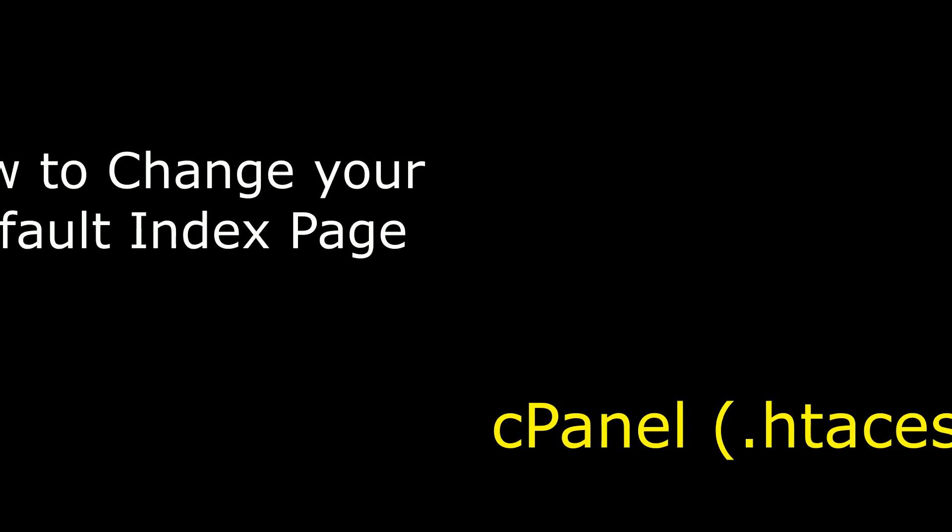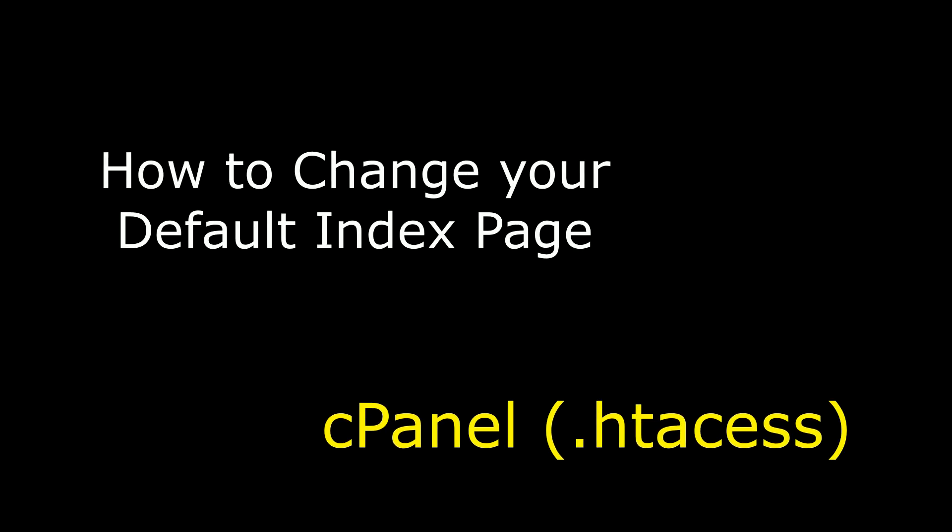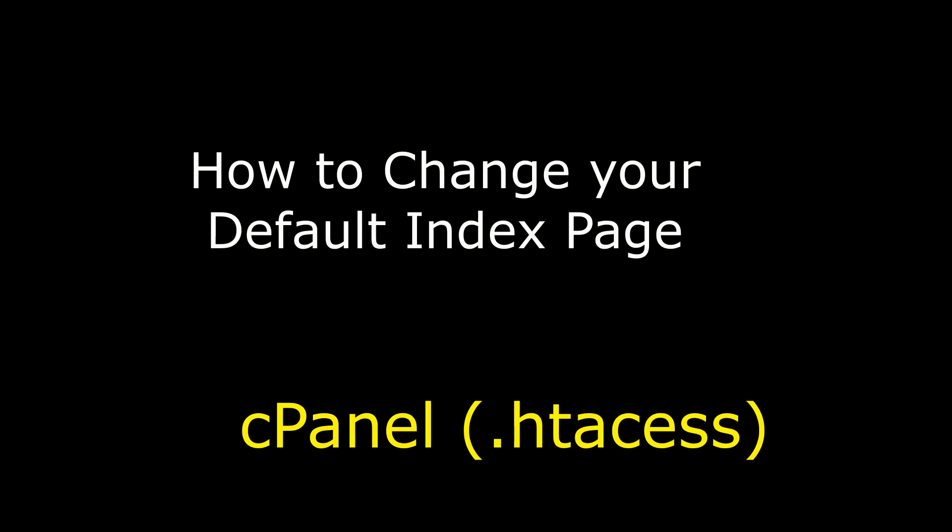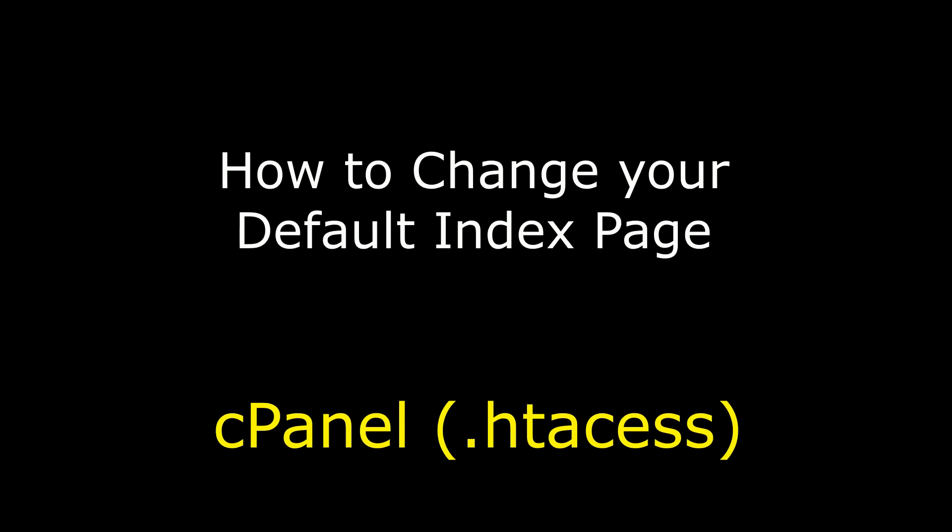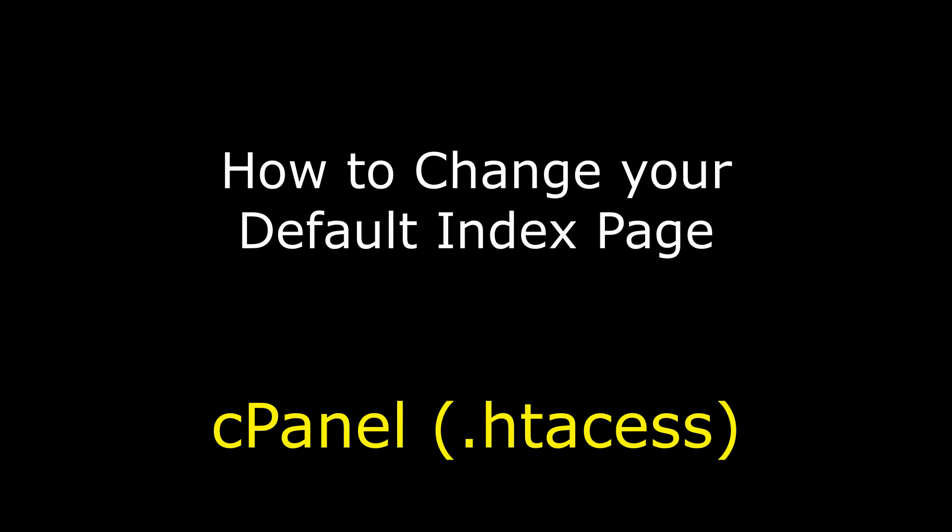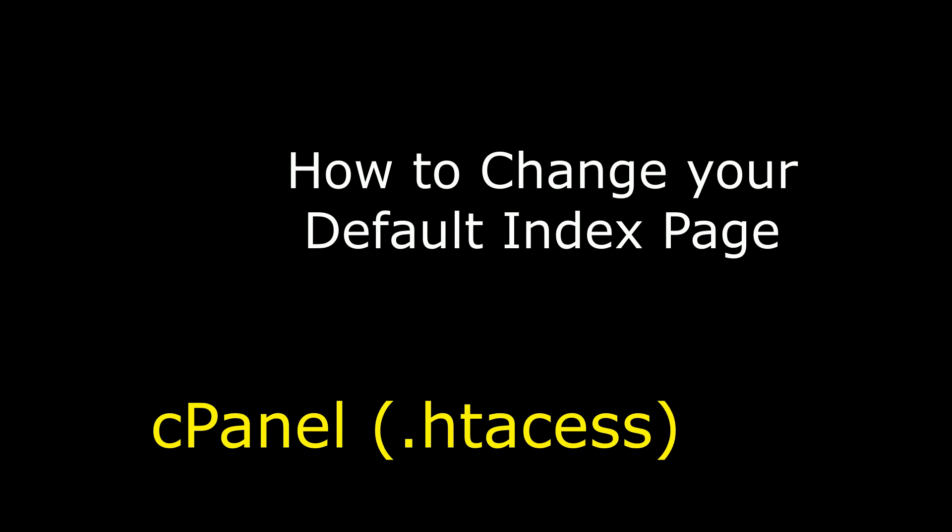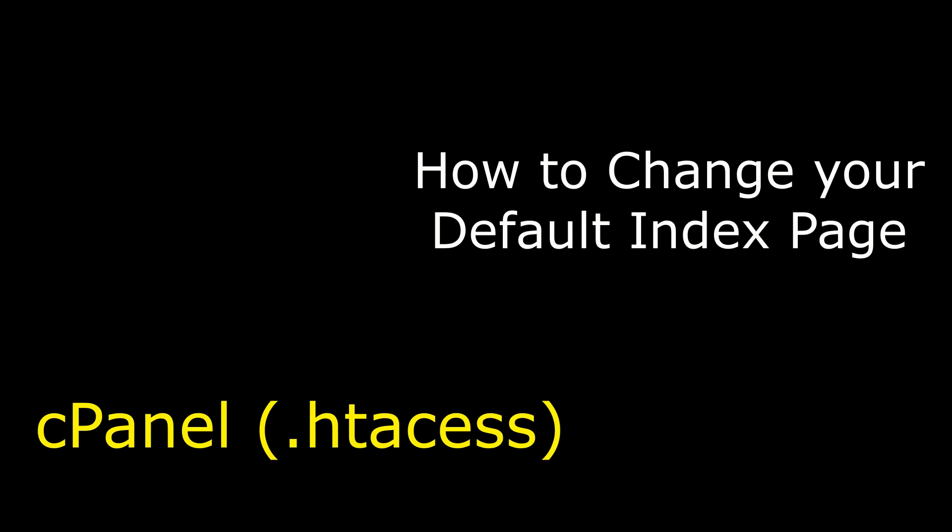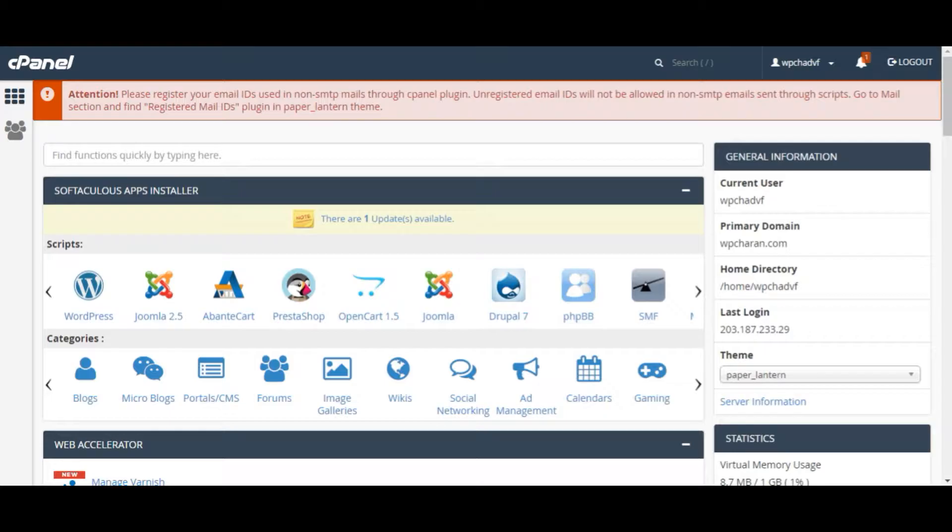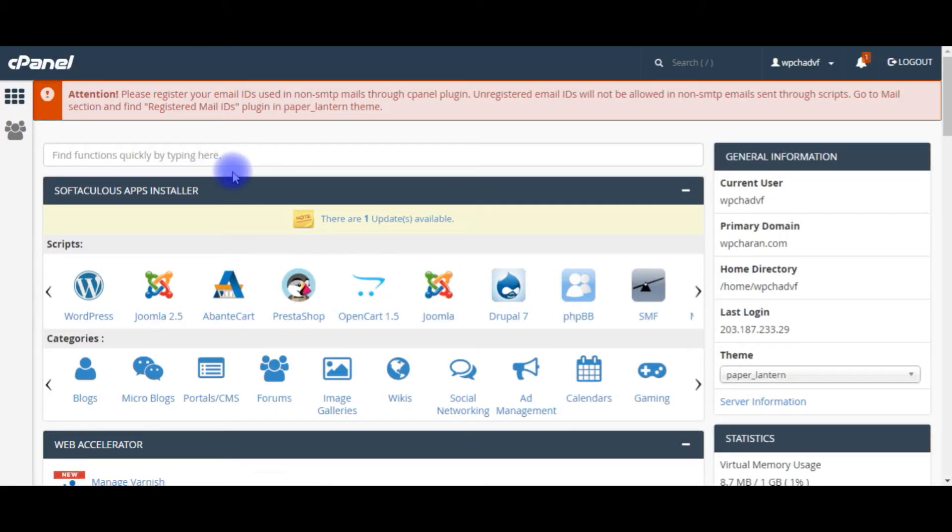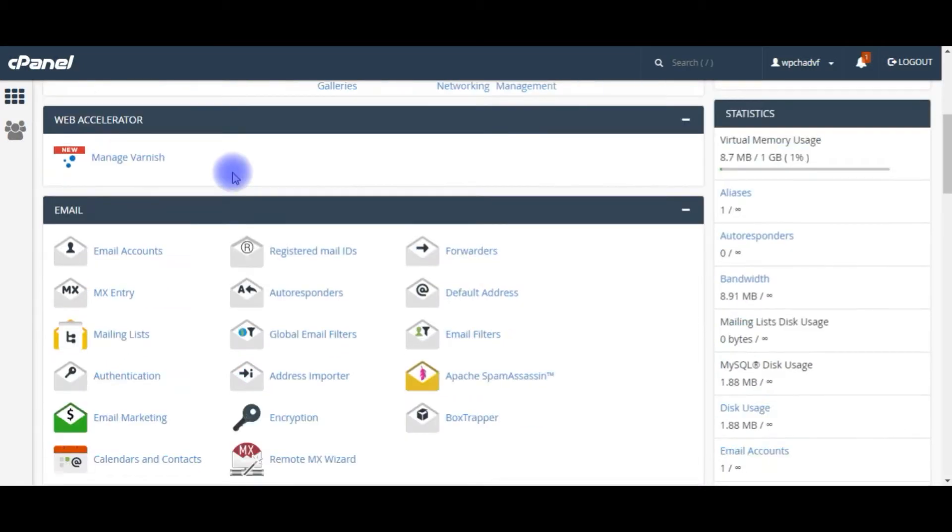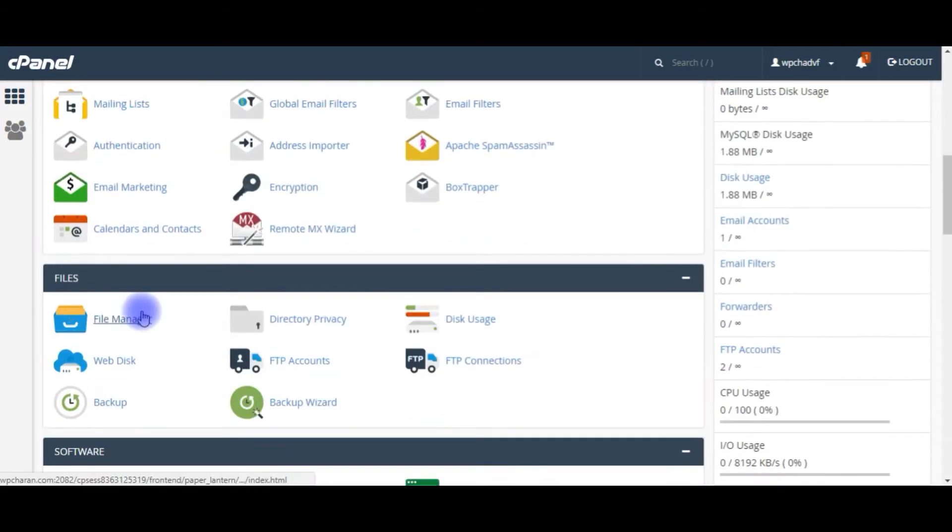Hello friends, welcome to my channel. This is Charan. In this video I will show you how to change your default index page in .htaccess from cPanel. I just logged into my cPanel account. Come to the bottom, click file manager.